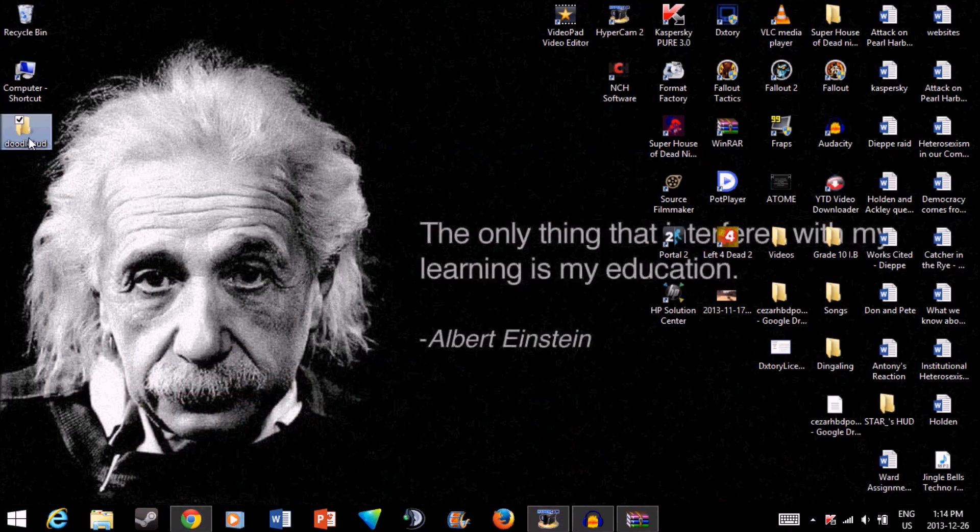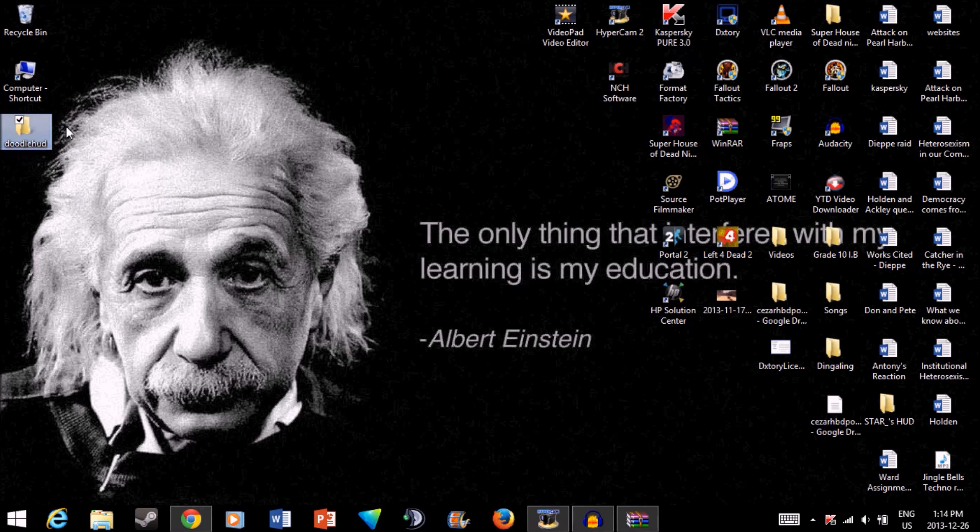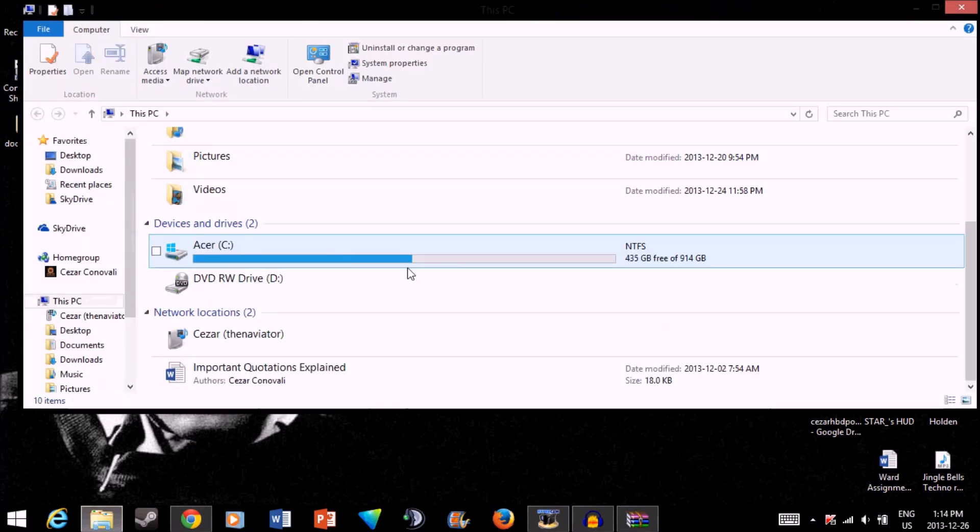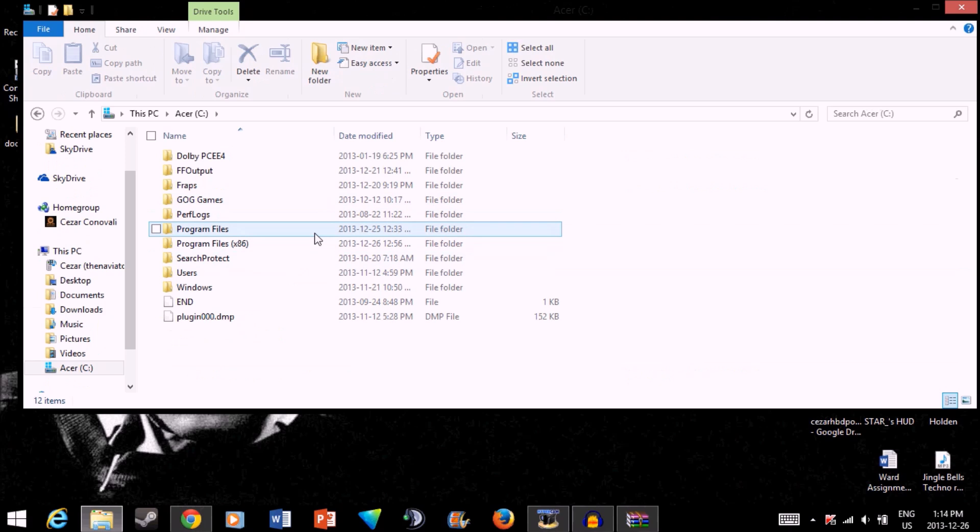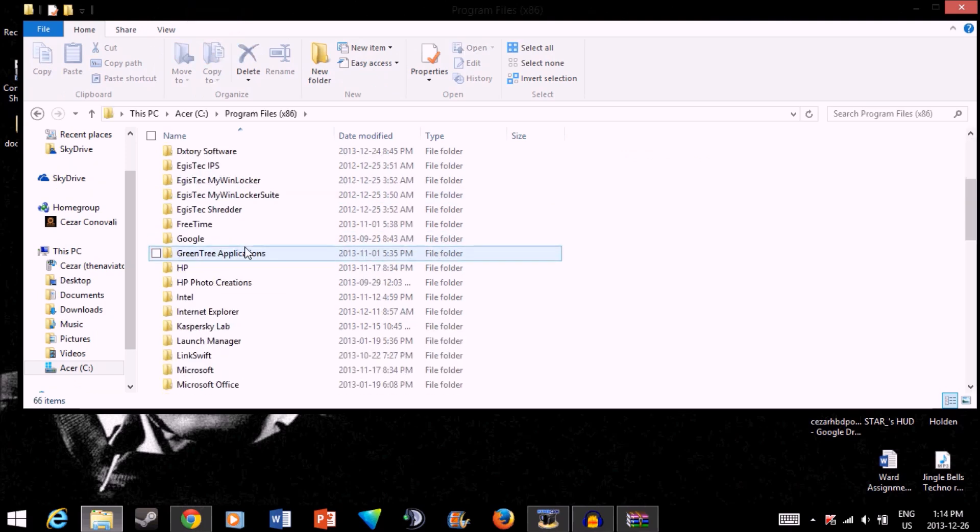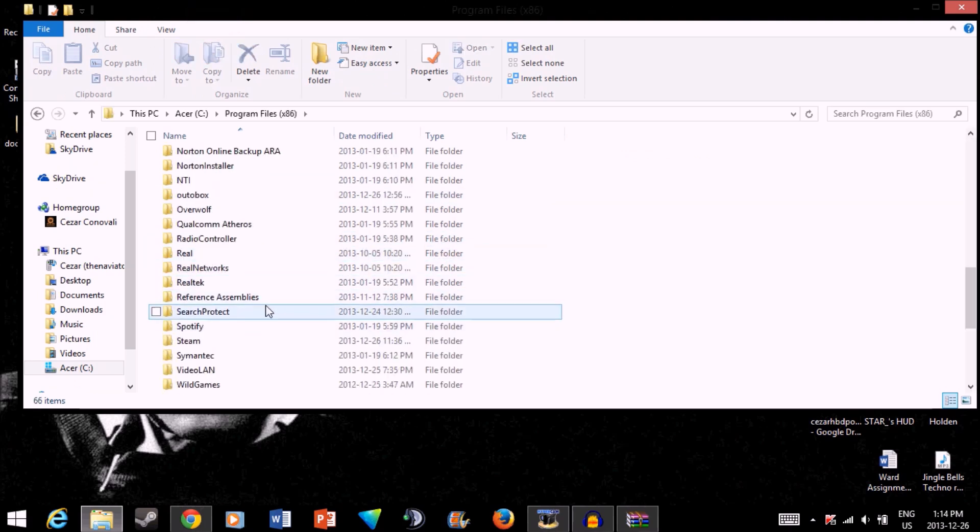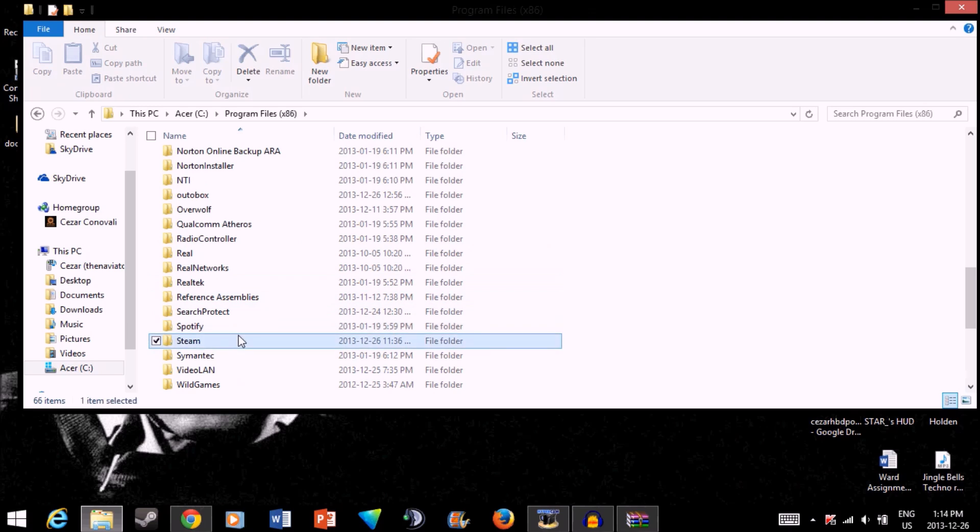Now, to get this into your game, go to your computer. For me, it's the default location. Here, you're going to want to go to Program Files, then scroll down and find Steam.